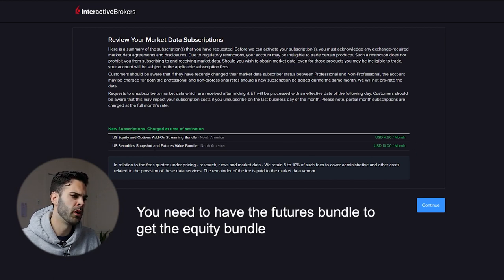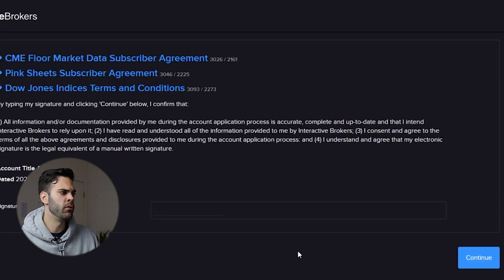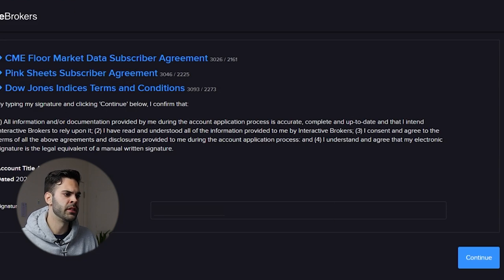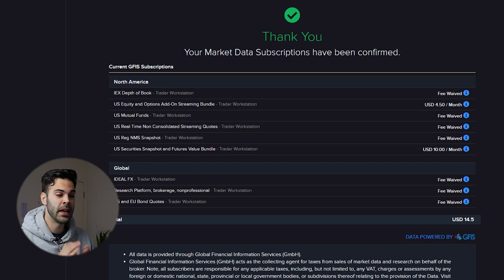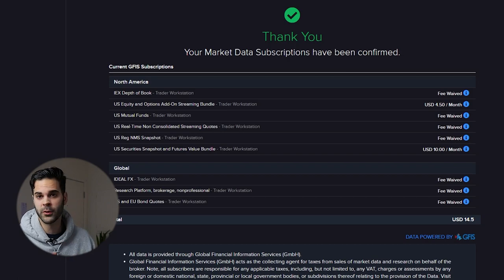There's also a $10 option for the futures snapshot. Over here we just need to sign our name and click next. So we're subscribed. Now we're going to look at what it looks like on our level 2 to see if we need to add more data or if it's enough.